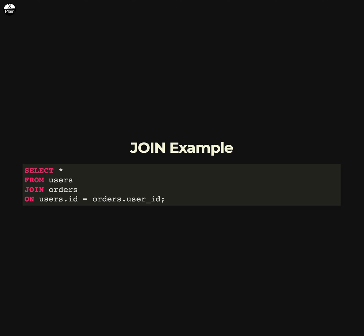There are several different types of JOINs available in SQL including INNER JOIN, OUTER JOIN, and CROSS JOIN. The type of JOIN you use will depend on the specific requirements of your query.